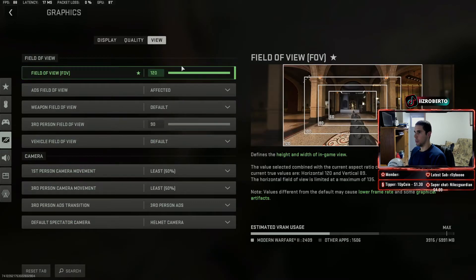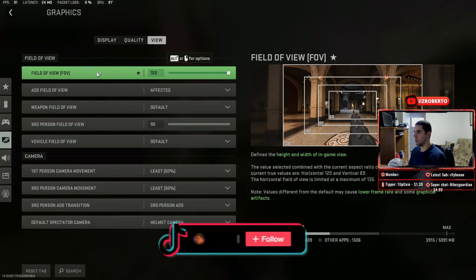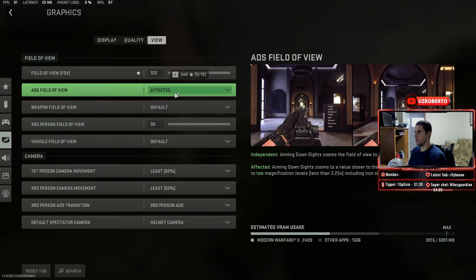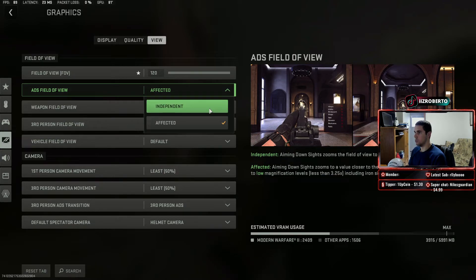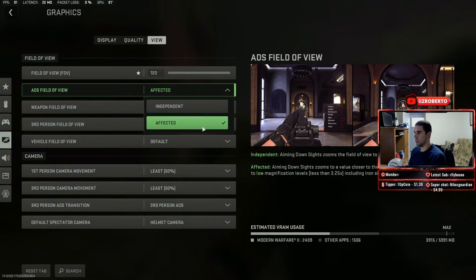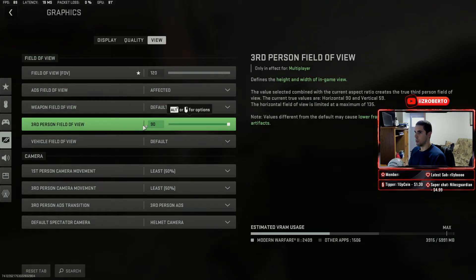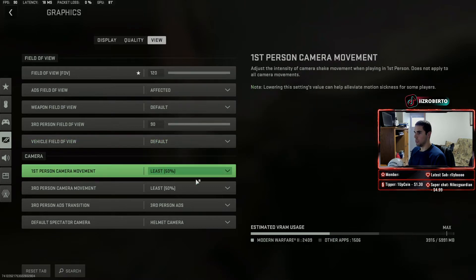For view settings I have my FOV set to 120. This eats up more frames but you've got to have it if you want to see the entire screen. ADS field of view is set to affected — basically aiming down sight zooms to a value closer to the field of view setting, so instead of zooming in all the way, it just makes it not zoom in all the way. Weapon field of view is default. Third person field of view I have at max.